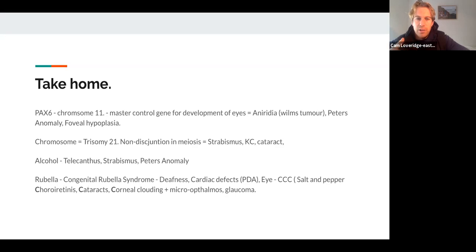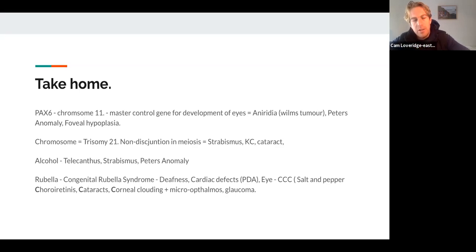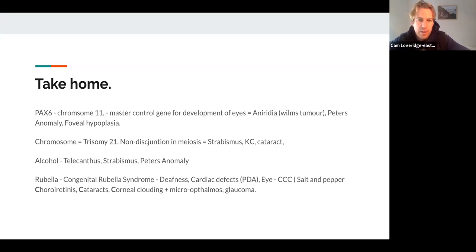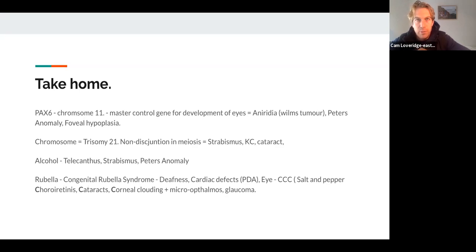As I said at the start, it can be gene mutation or chromosomal abnormality. The easy example there is trisomy 21 — a non-disjunction event going wrong during meiosis. Down syndrome people have a raft of problems, but specifically a lot of them have strabismus, keratoconus, and cataract — a nice easy one.